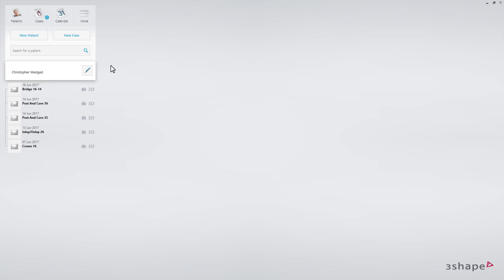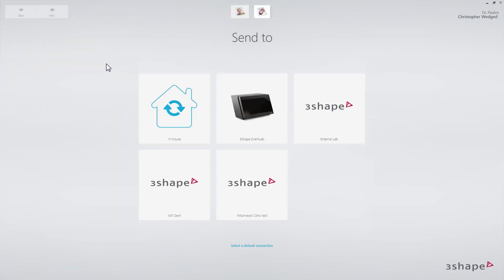Starting on the Patients page, click New Case. The order form will appear. Select the lab. If you have only one lab, this lab is automatically pre-selected.